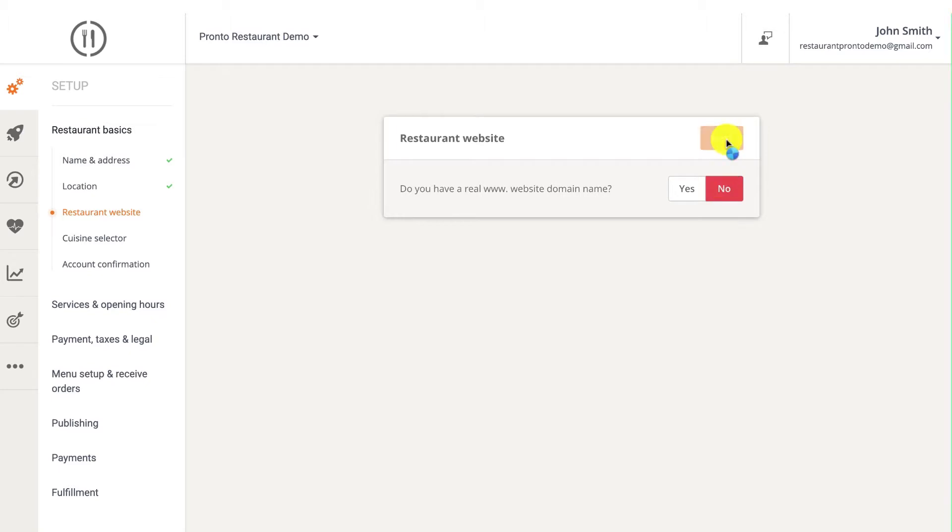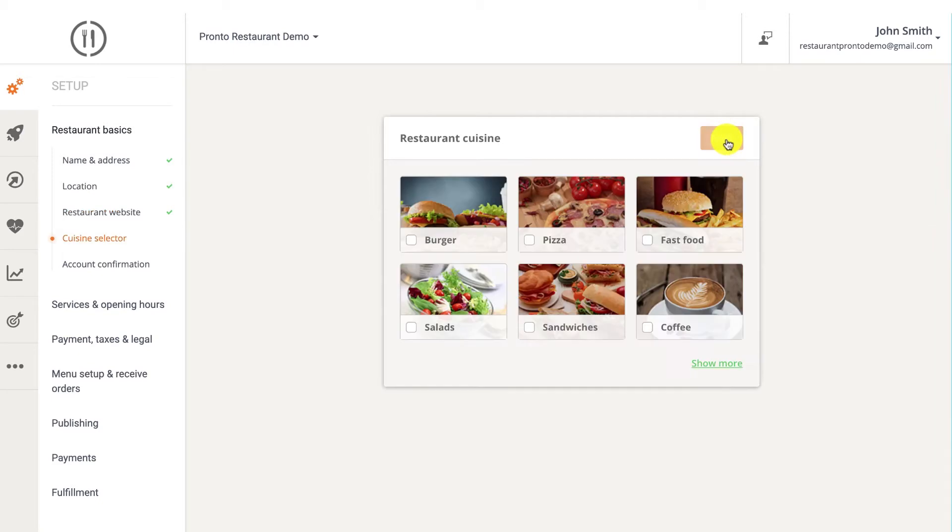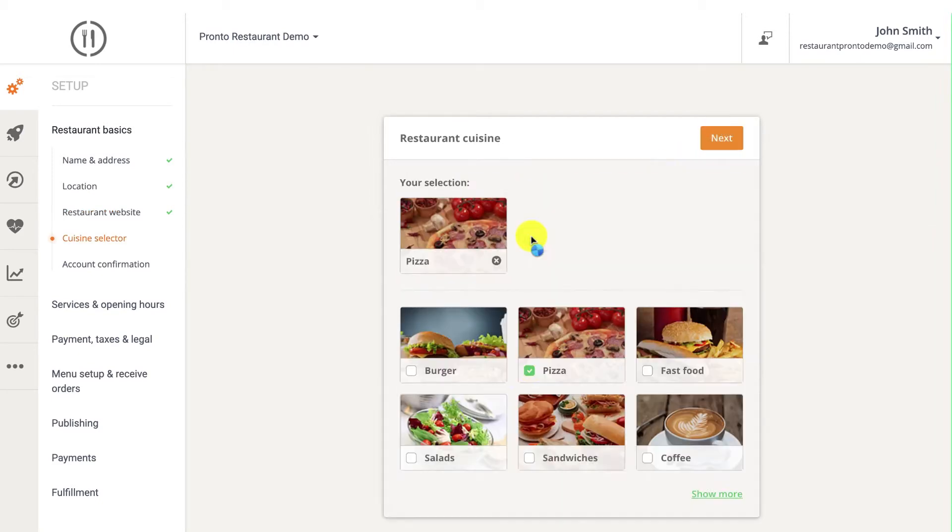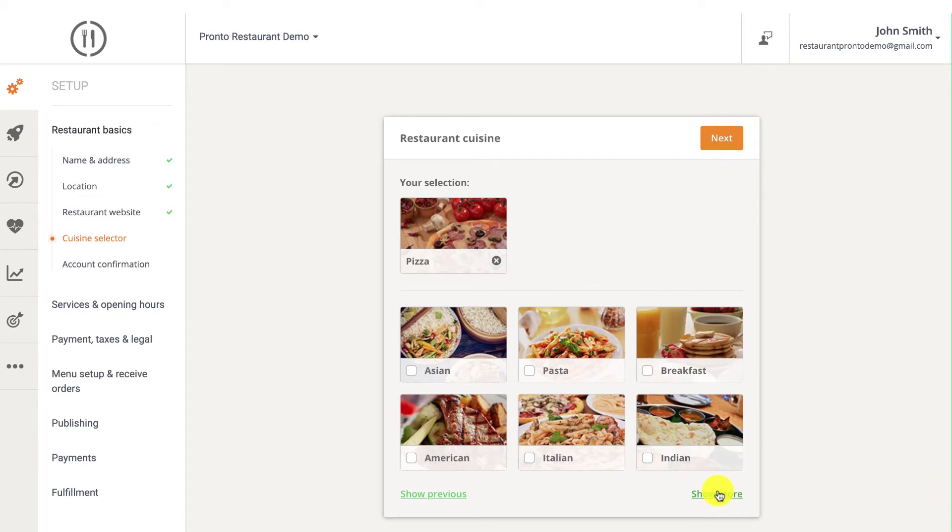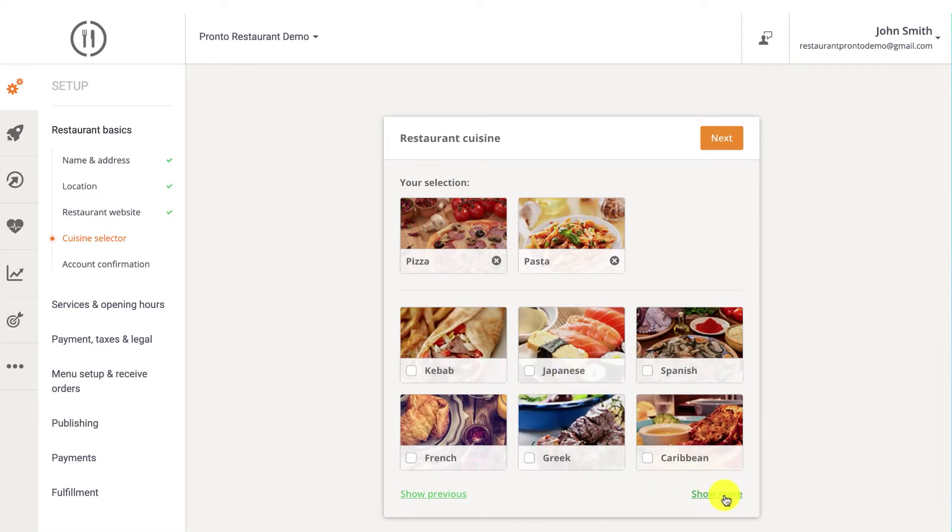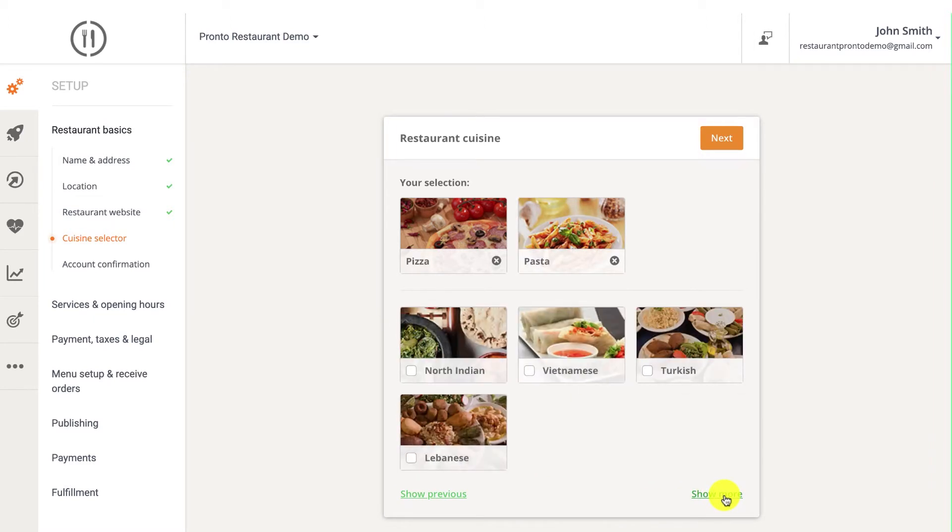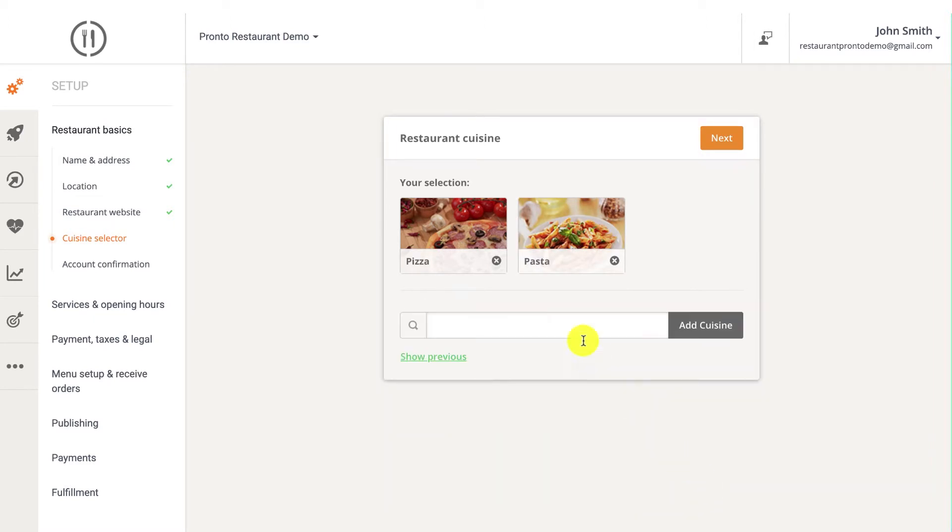Next, select your preferred cuisine. If your desired cuisine is not listed, keep clicking the show more link until the option to add your own cuisine appears, or you can add your own.